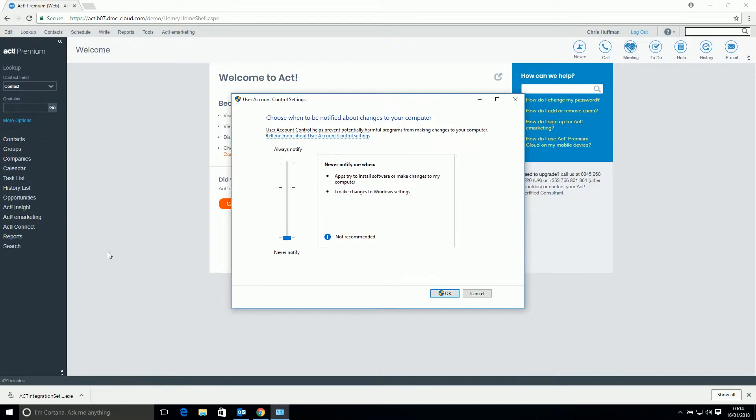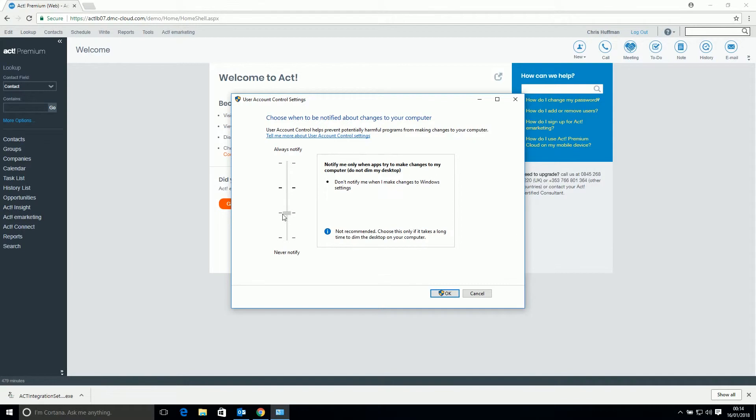Ideally, we would like this slider to be pushed all the way to the bottom. You might not be able to do this however. If this is the case, contact your IT support for permission.